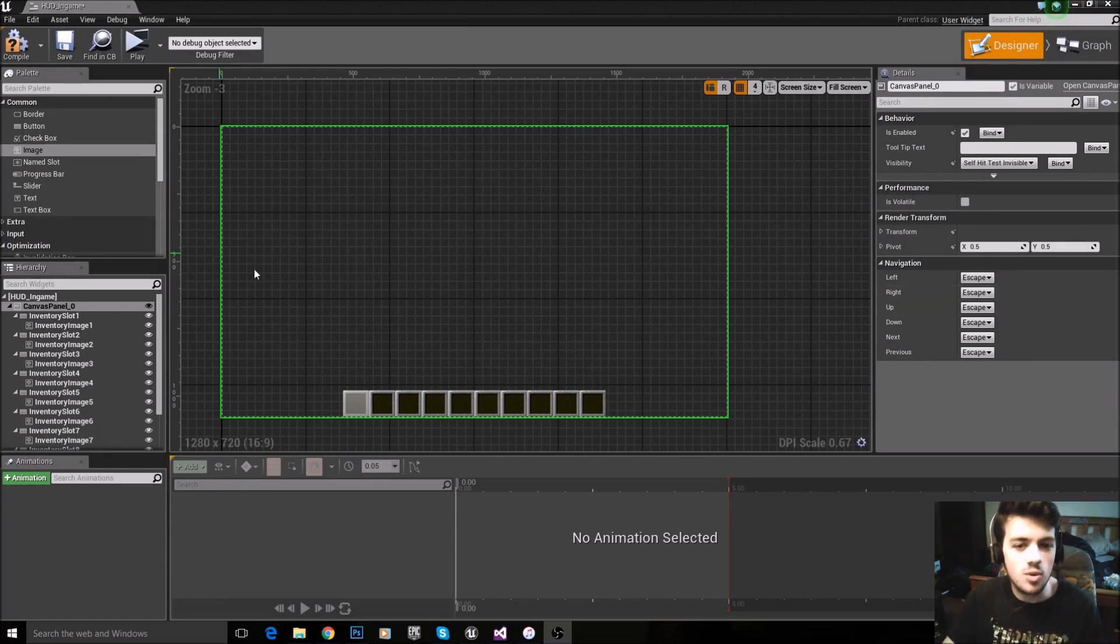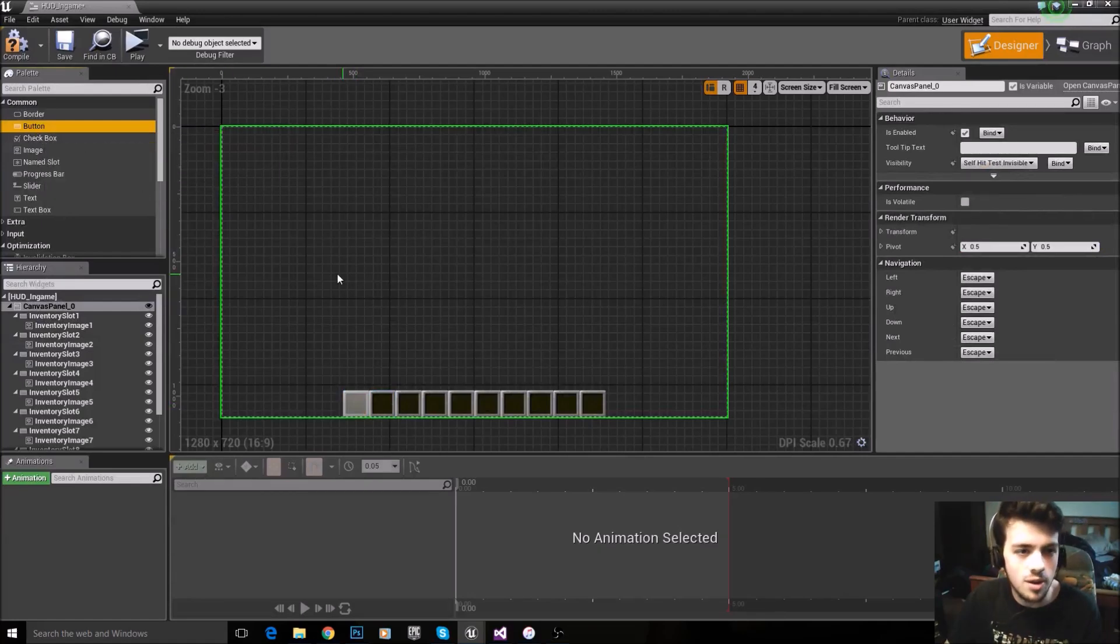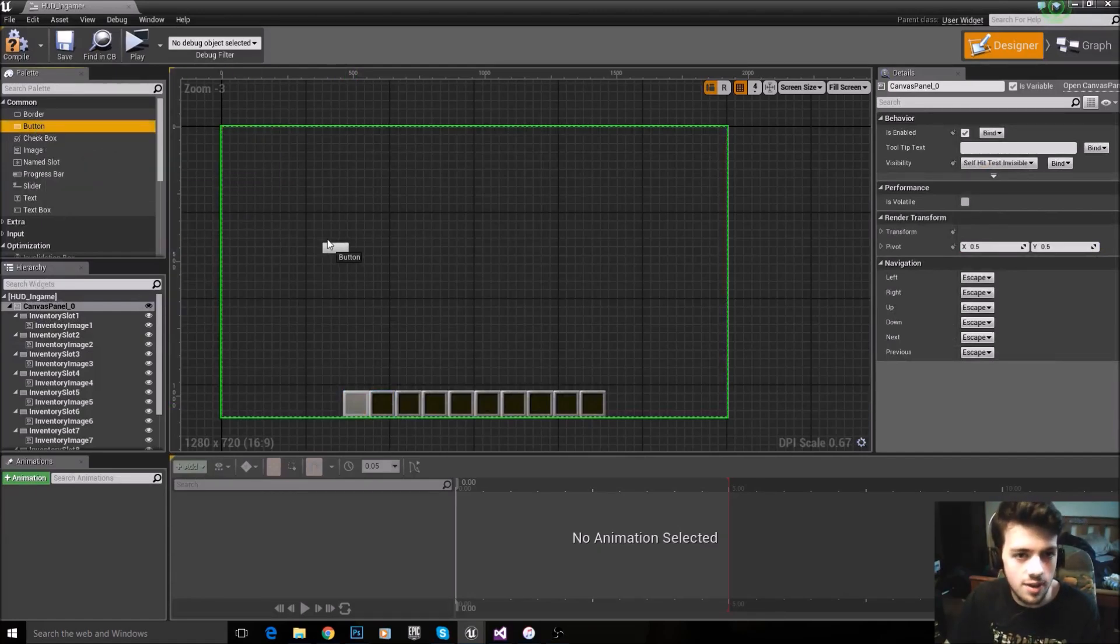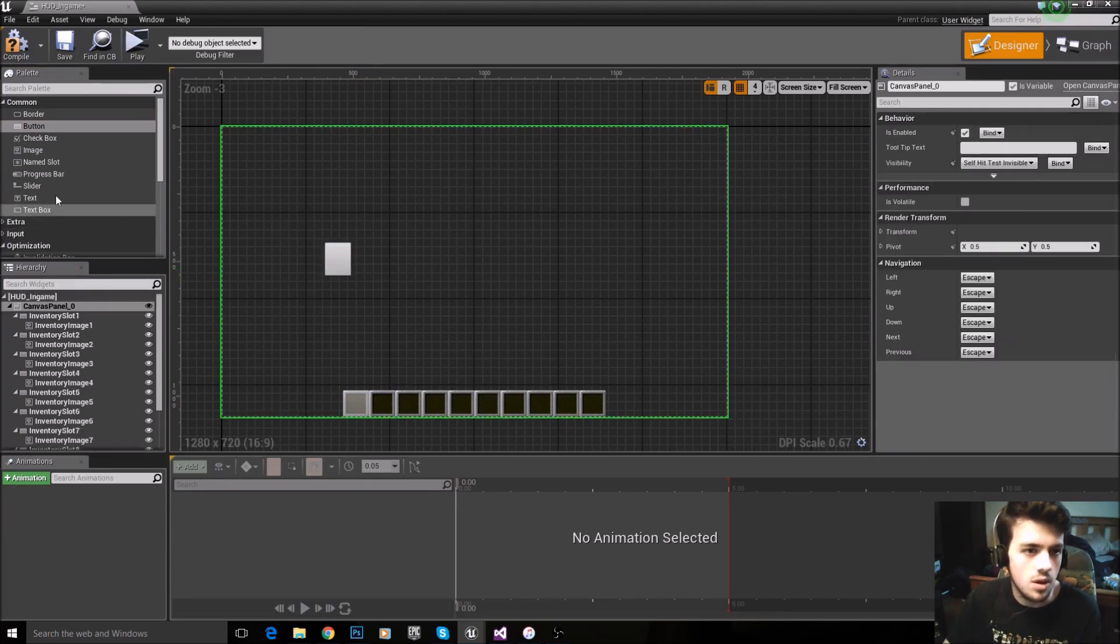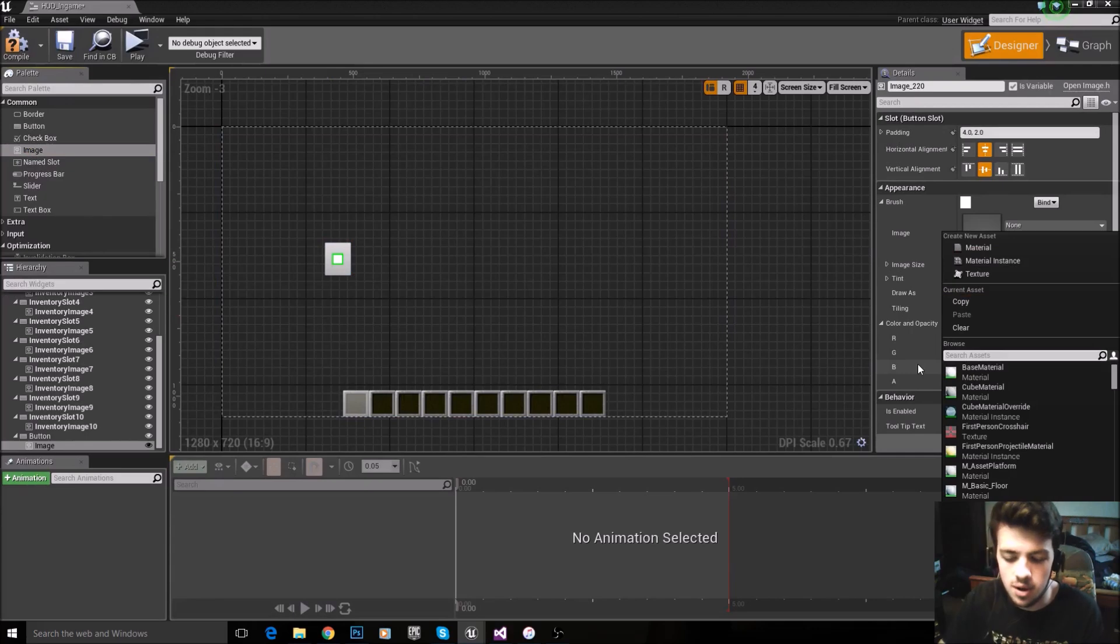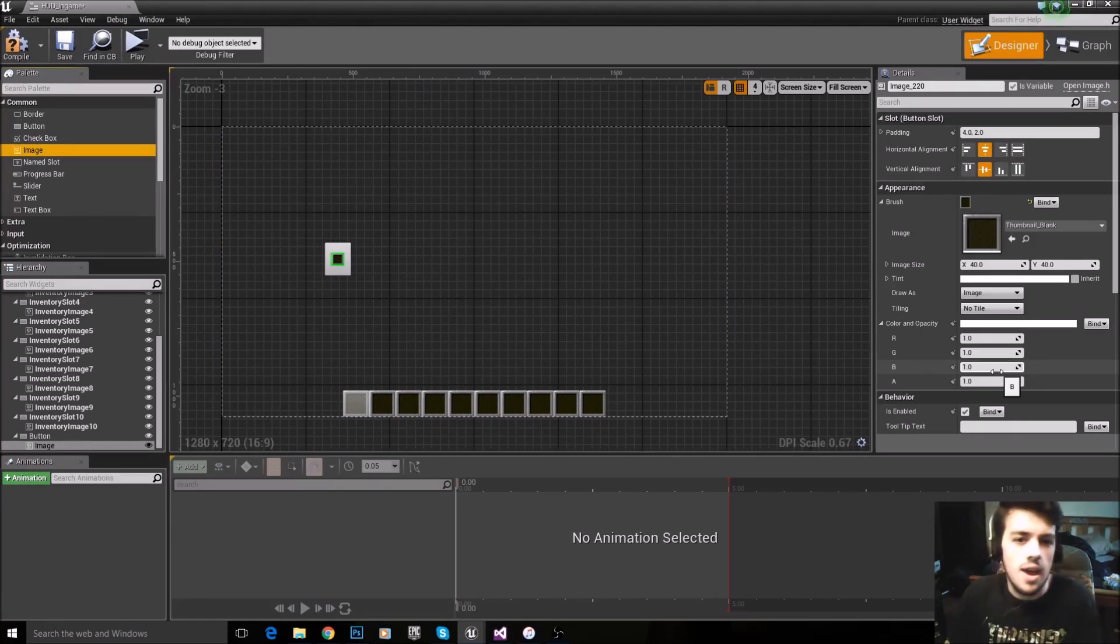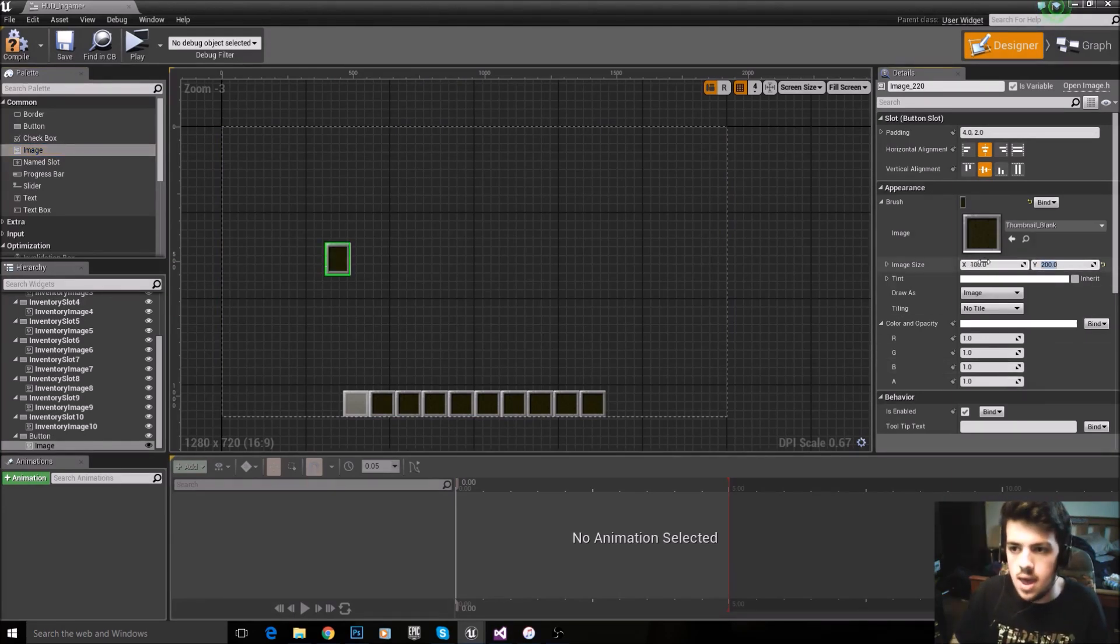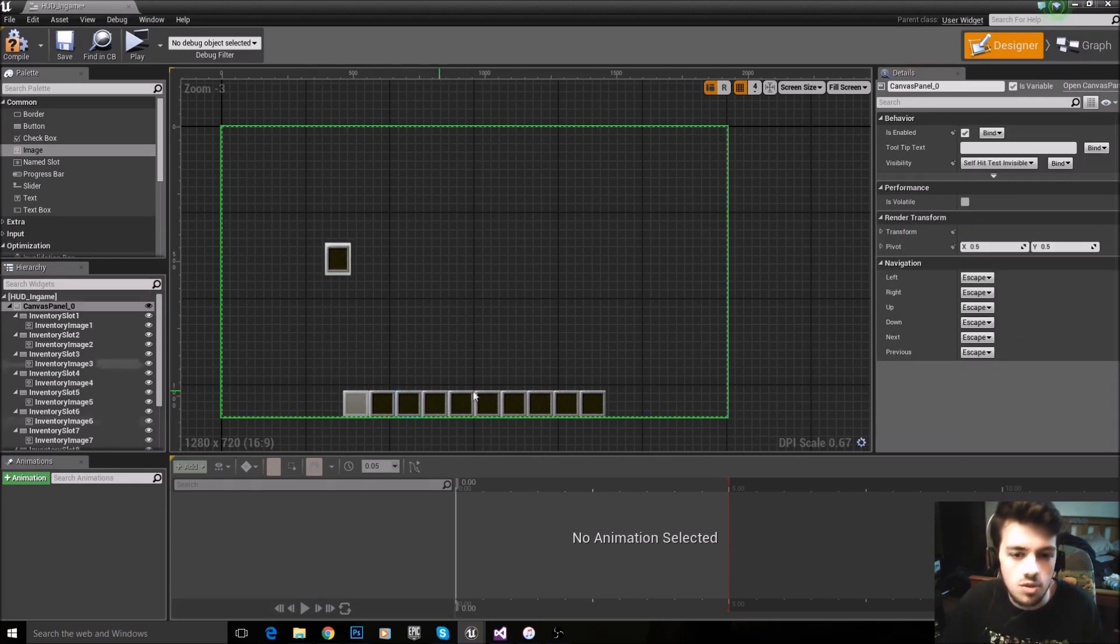For anyone that was totally confused in the last tutorial about how to build this, you literally drag your buttons in, so you click on button, drag that in, you make that the size you want, you drag the image onto the button, and then you select thumbnail, thumbnail blank, and then you select that to be a hundred by hundred, and you position it the way you want it to be positioned, and you position them all.